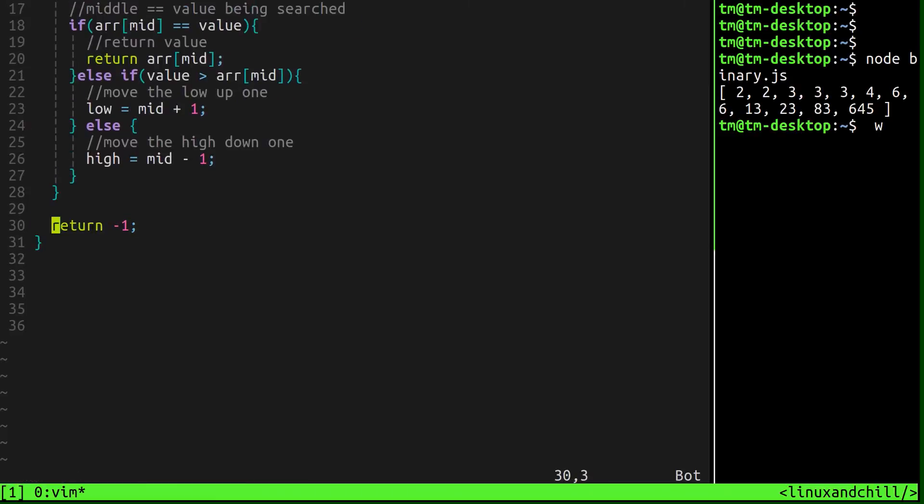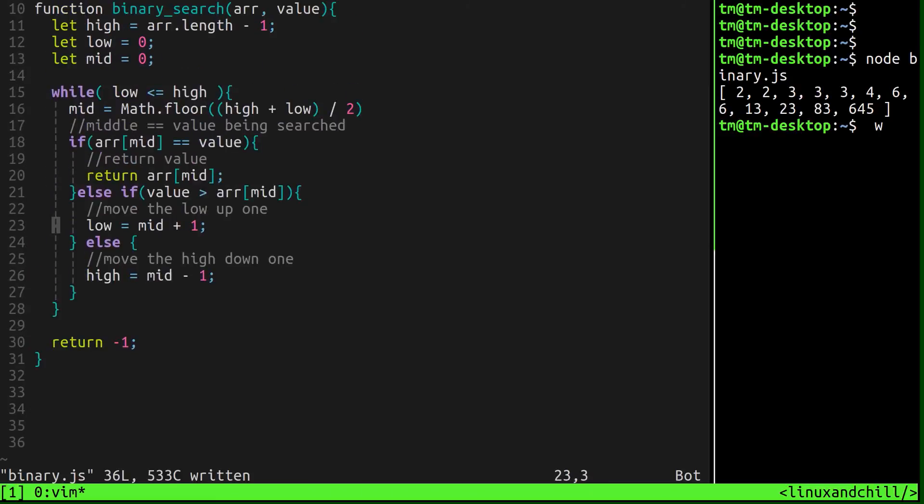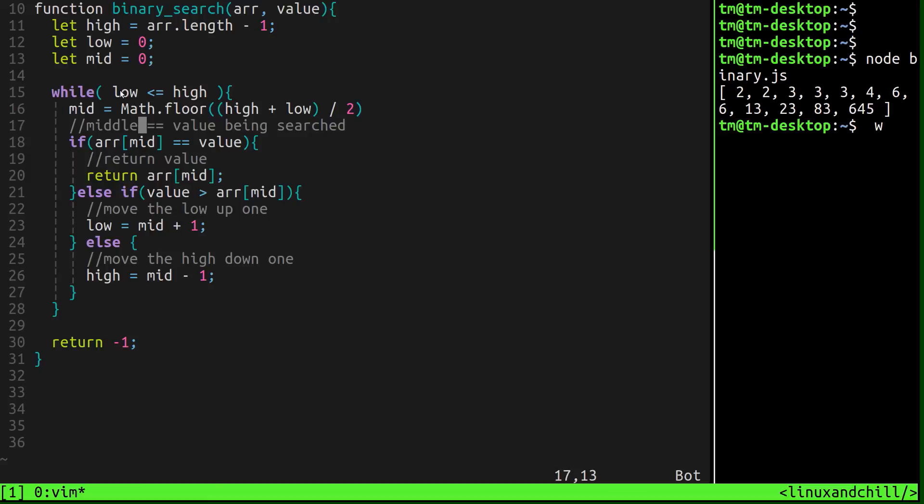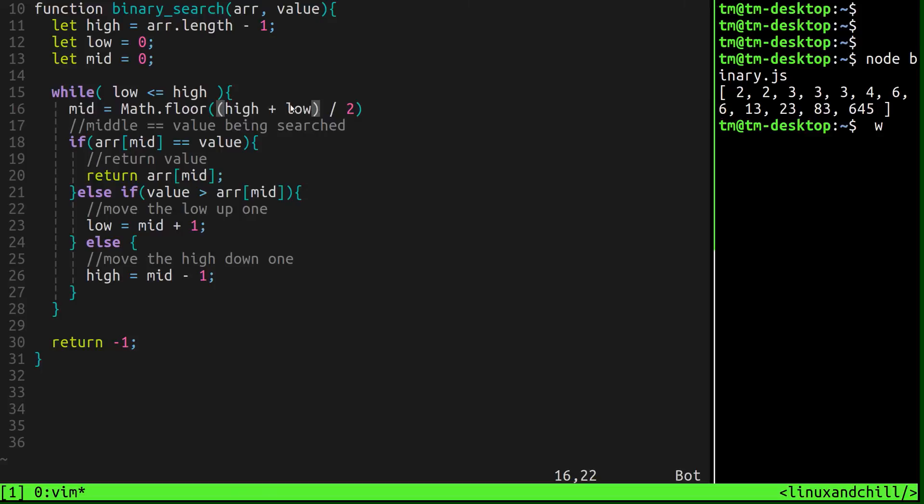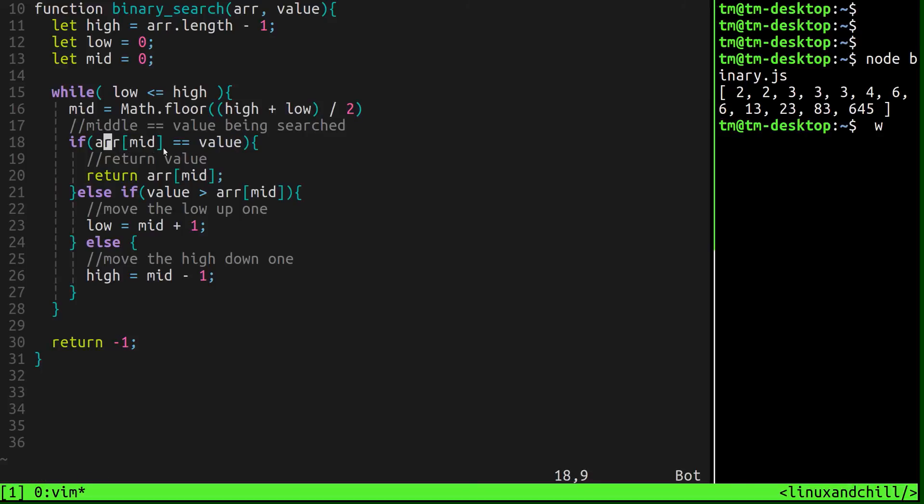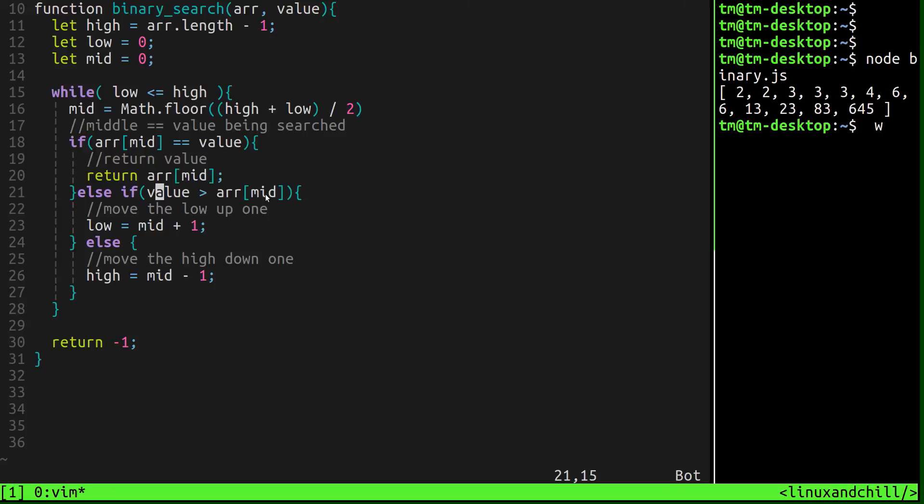So that's basically it. Now let's go over it just so you can see one more time what we're doing. We're setting a high, a low, and a middle values. Now, while there's still a list to be looked through, assign the middle to the high plus the low divided by two. If you find the value on the first shot or whatever, if the middle of the array is equals to what you're looking for, just return that. So we're done. Then, if the value is greater than the middle, move your low up one else, move your high down one. And if you don't find it, just return negative one.